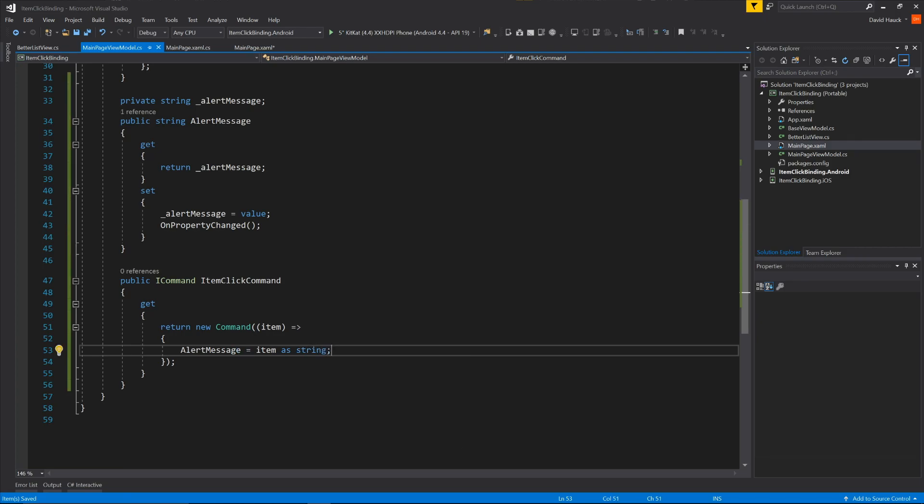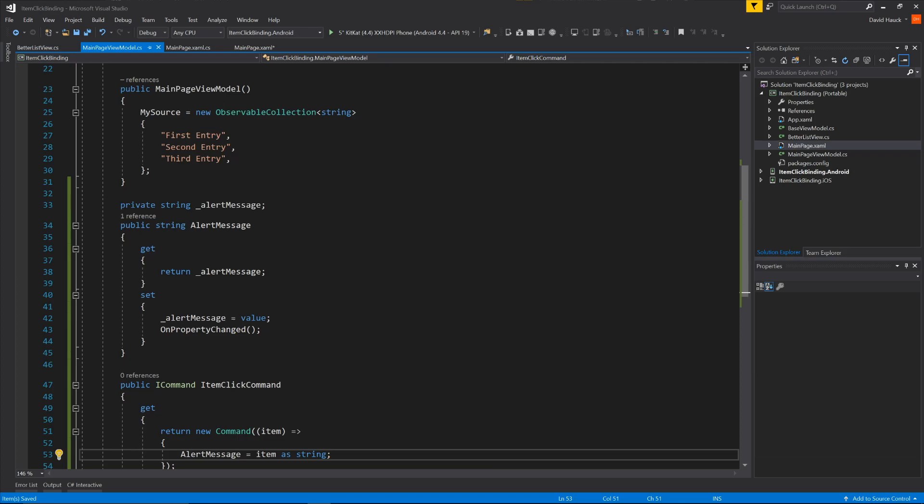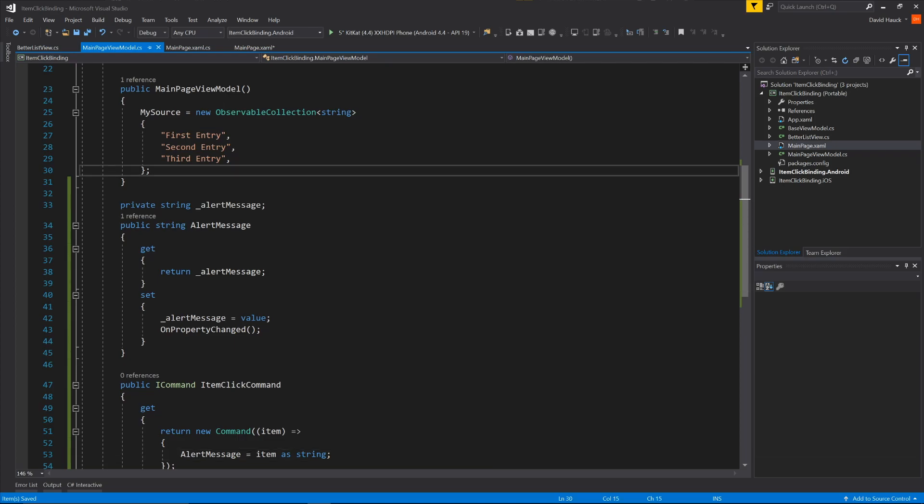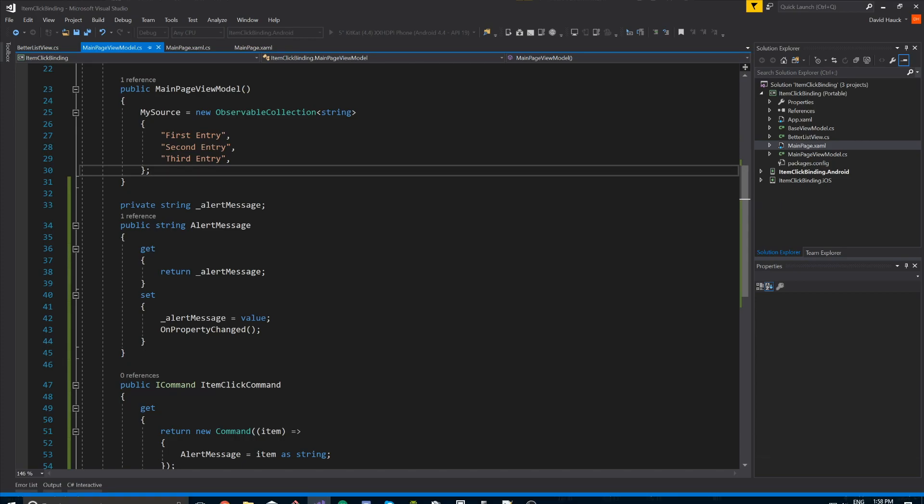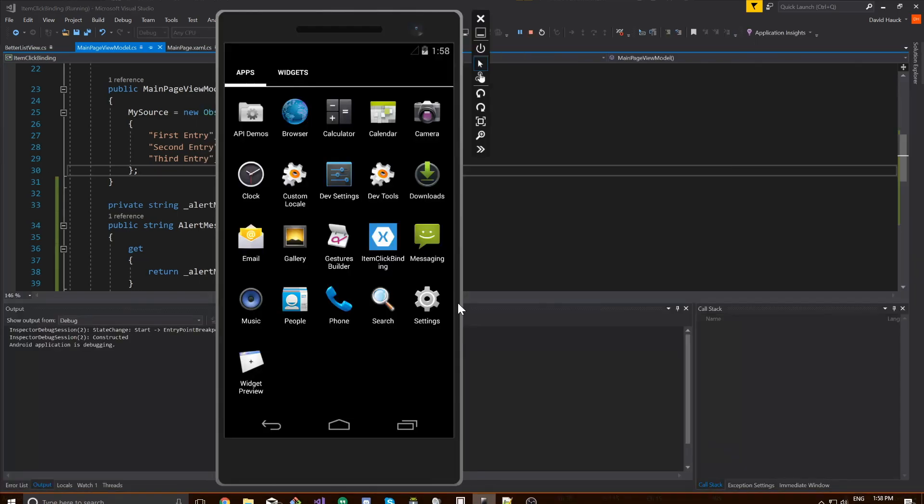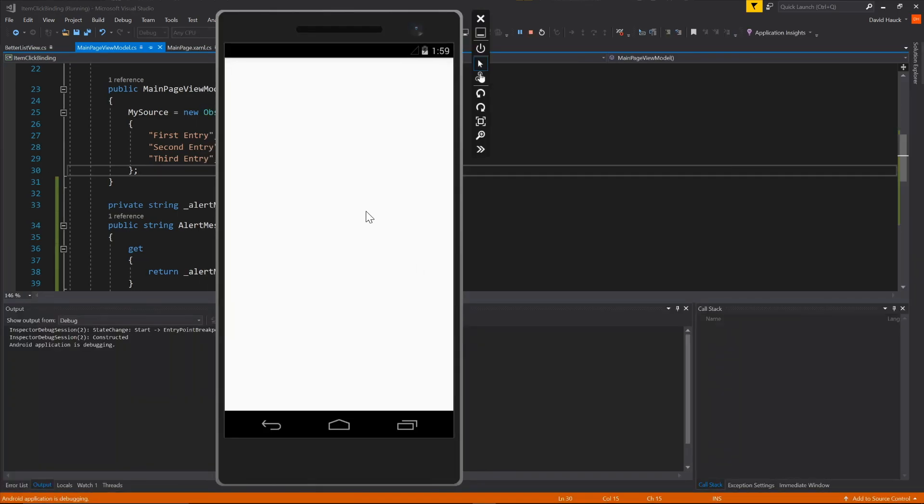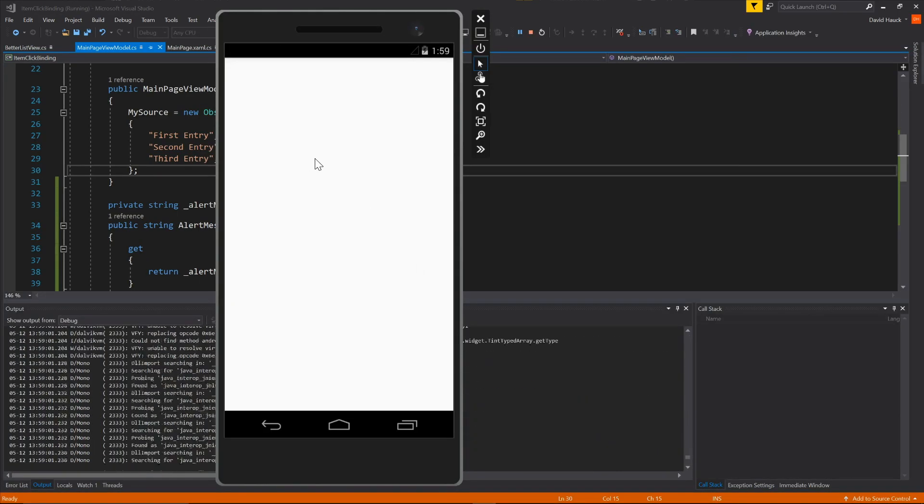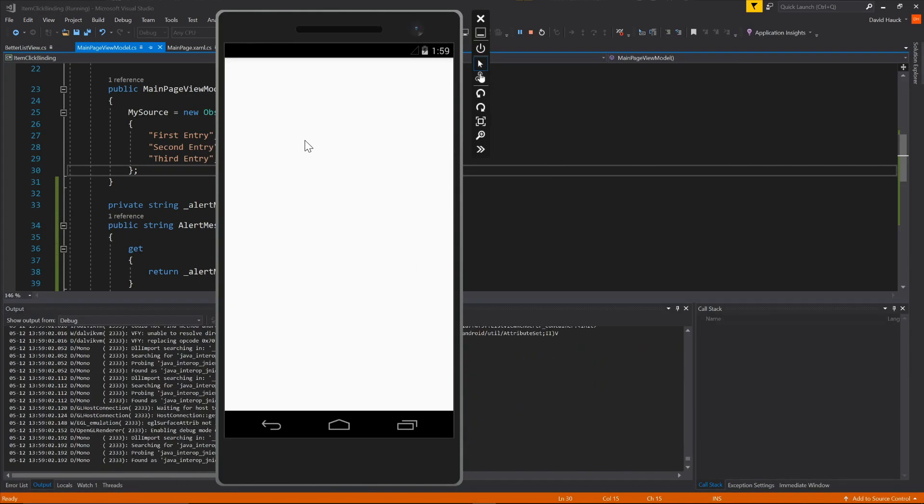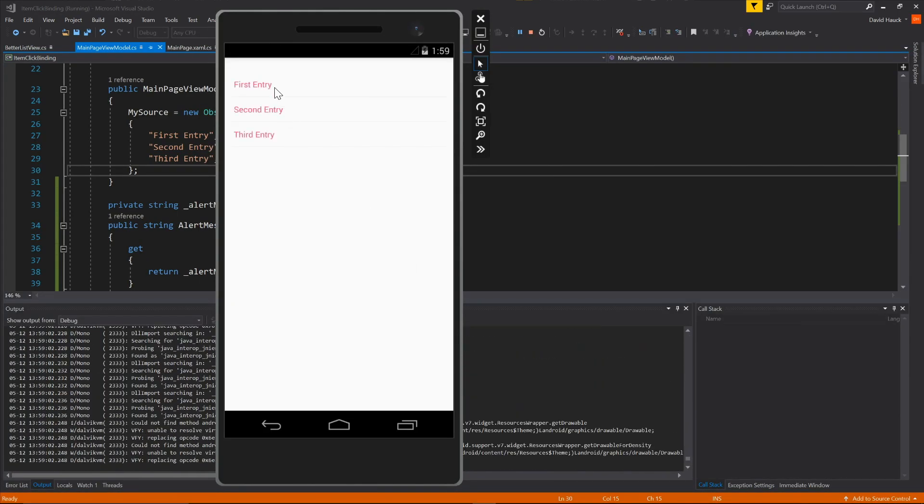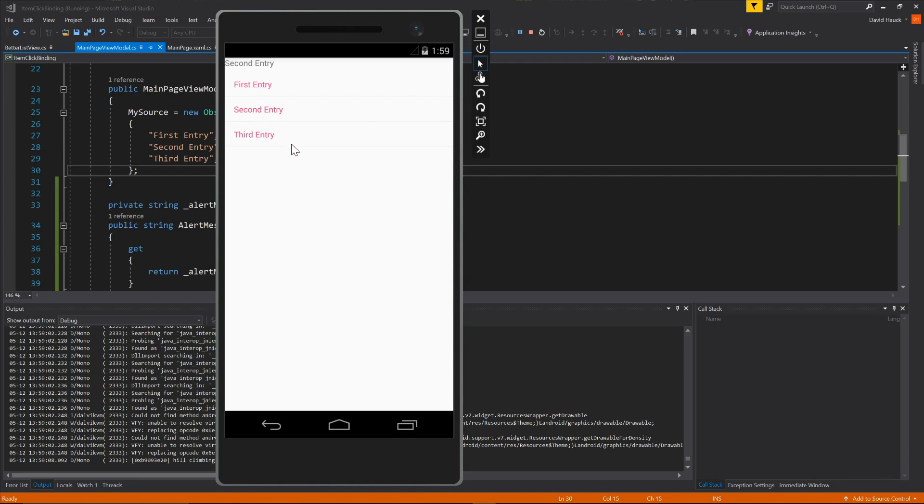So if we run this real quick, we'll pop it up, it'll look pretty much the same, we'll just have a little label on the top. And when we select one, it should populate in the label there. So if we click on first entry, it shows first entry, second entry, third entry. And notice after I click it, it looks like it's clicked, and then it just gets deselected, so it's a nice little list.